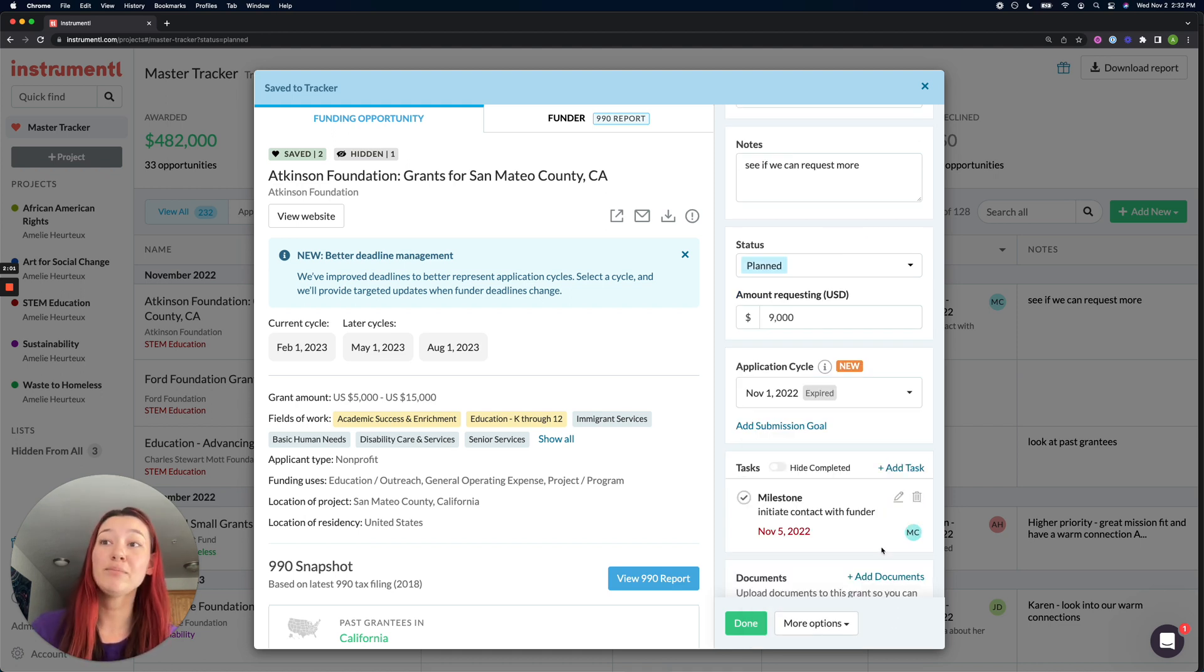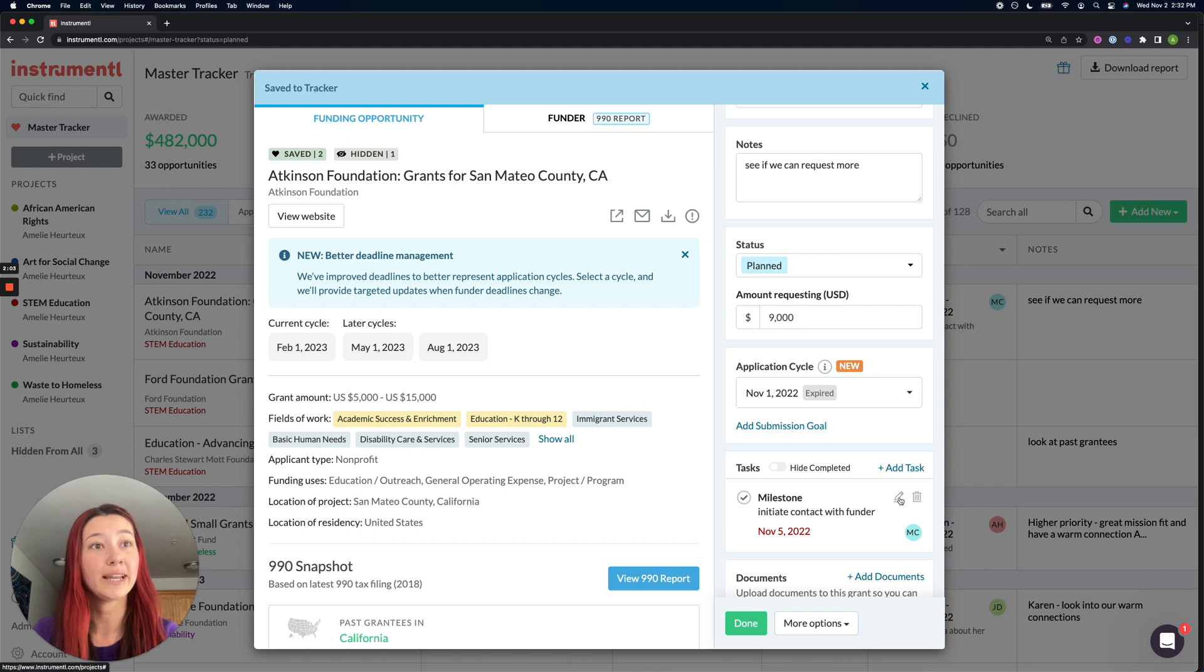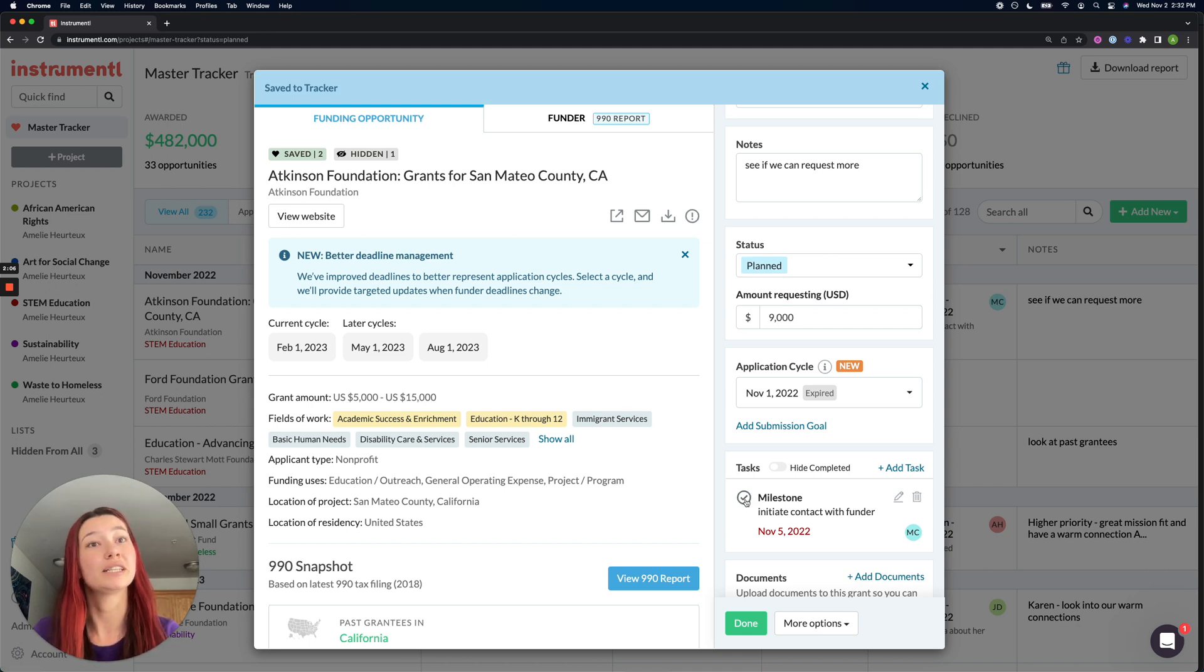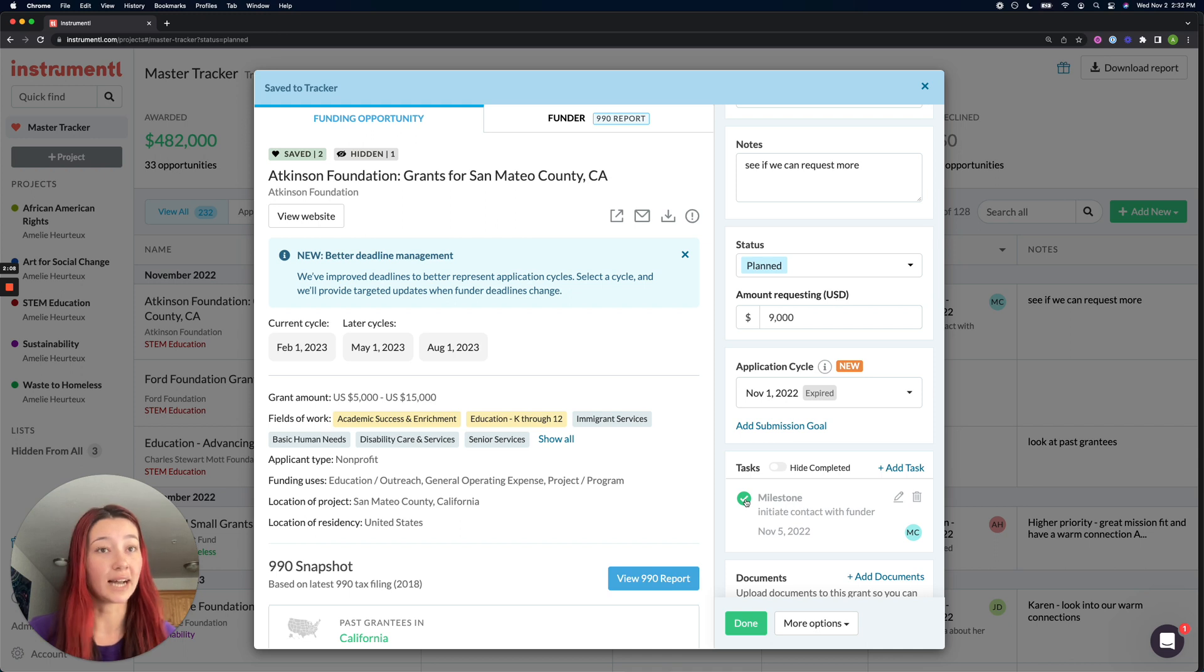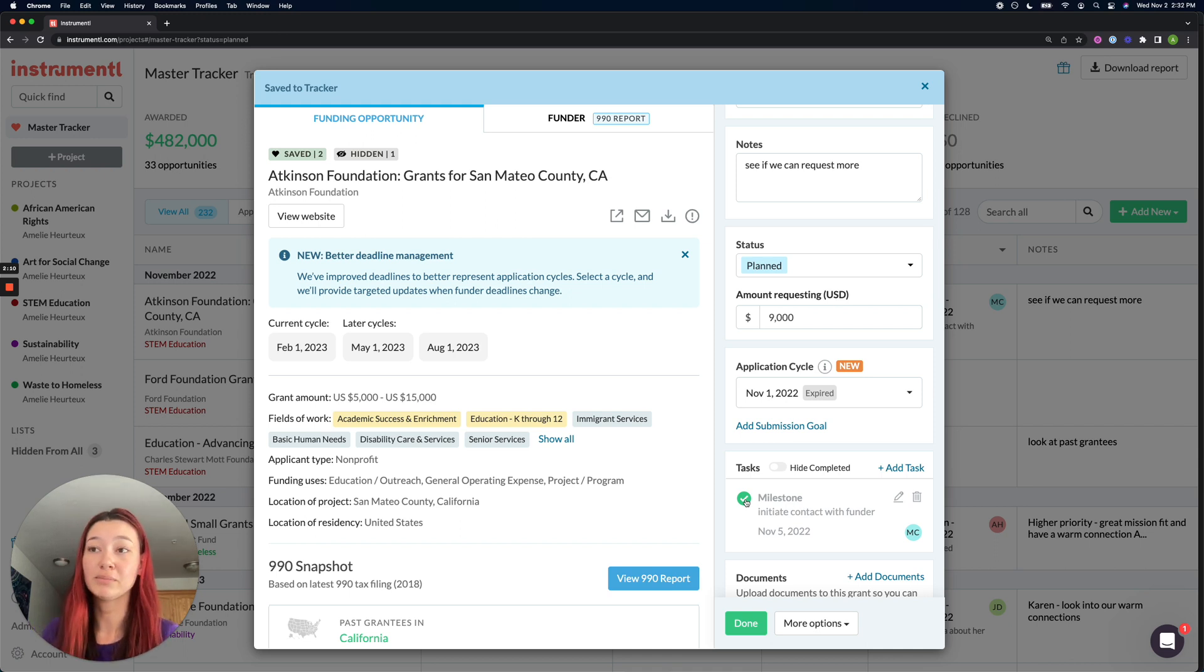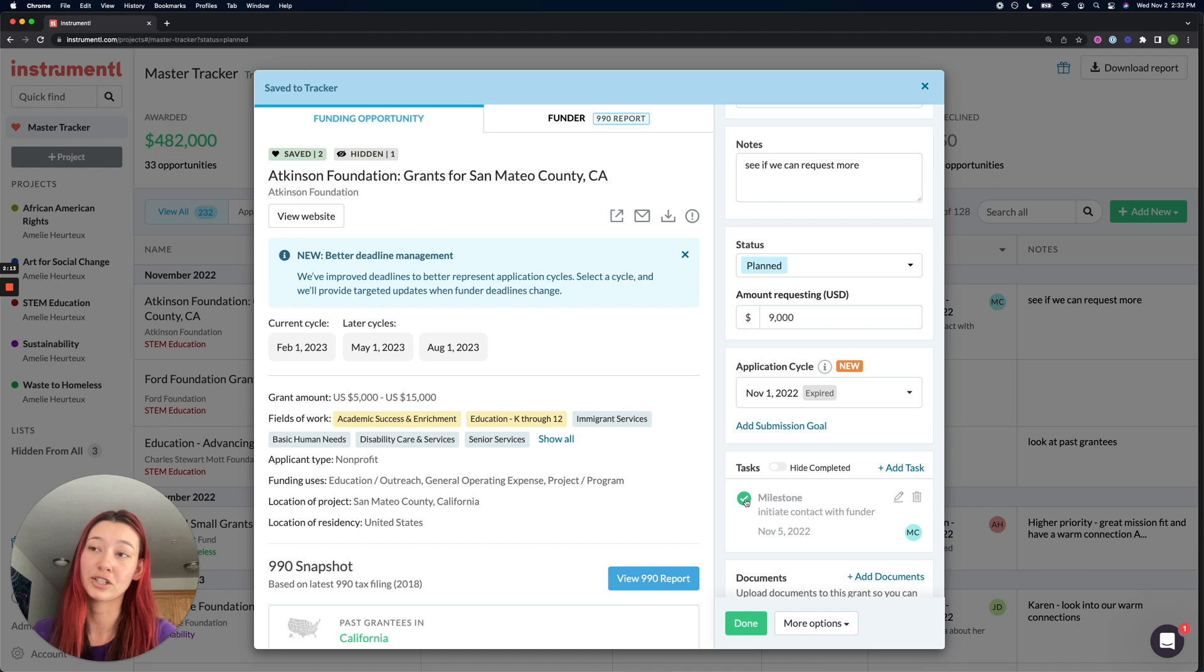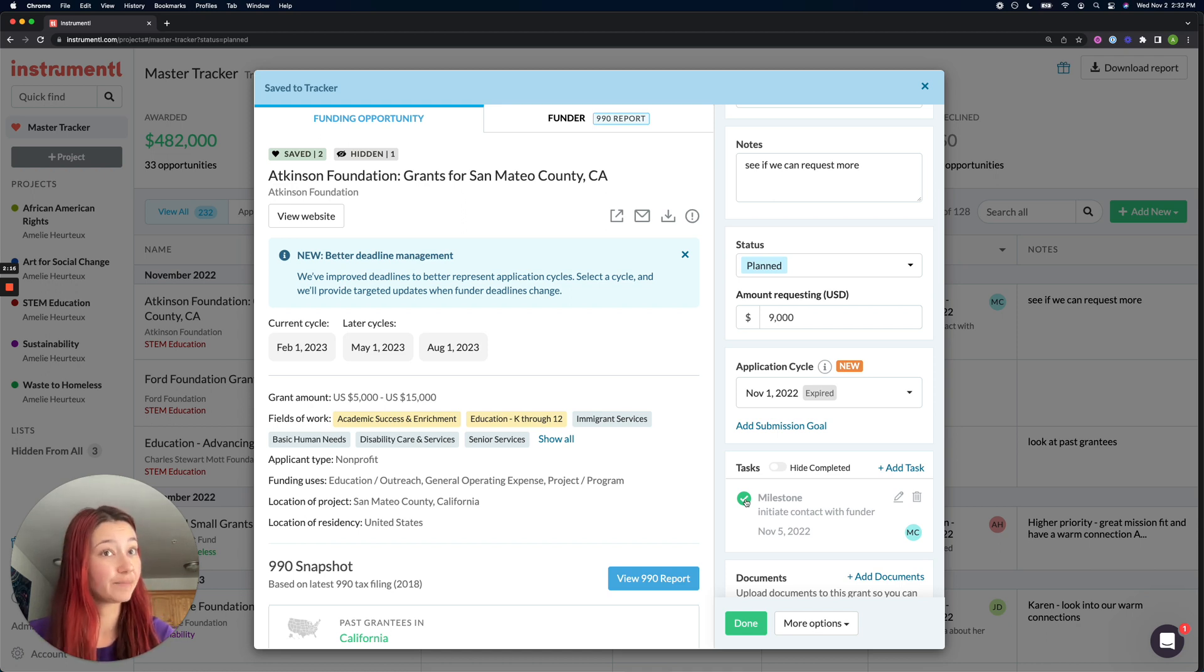And at any point in time, you can come back in to edit or delete or check mark it complete. Anybody can check mark this task complete. And when it is checked complete, it will prevent any future email reminders from going out about this task deadline.